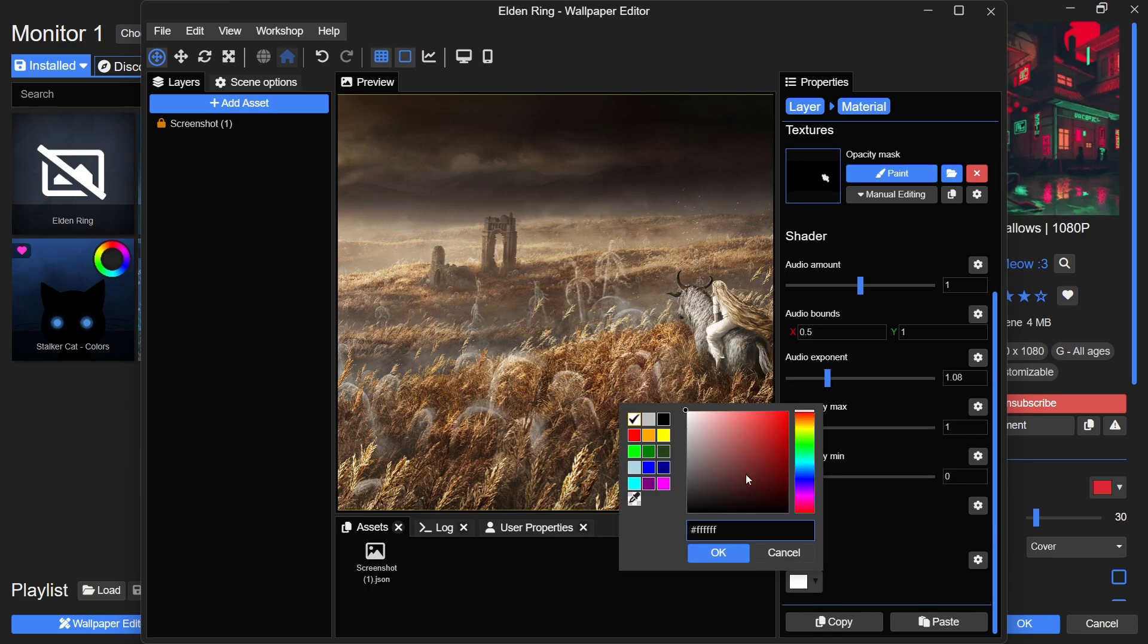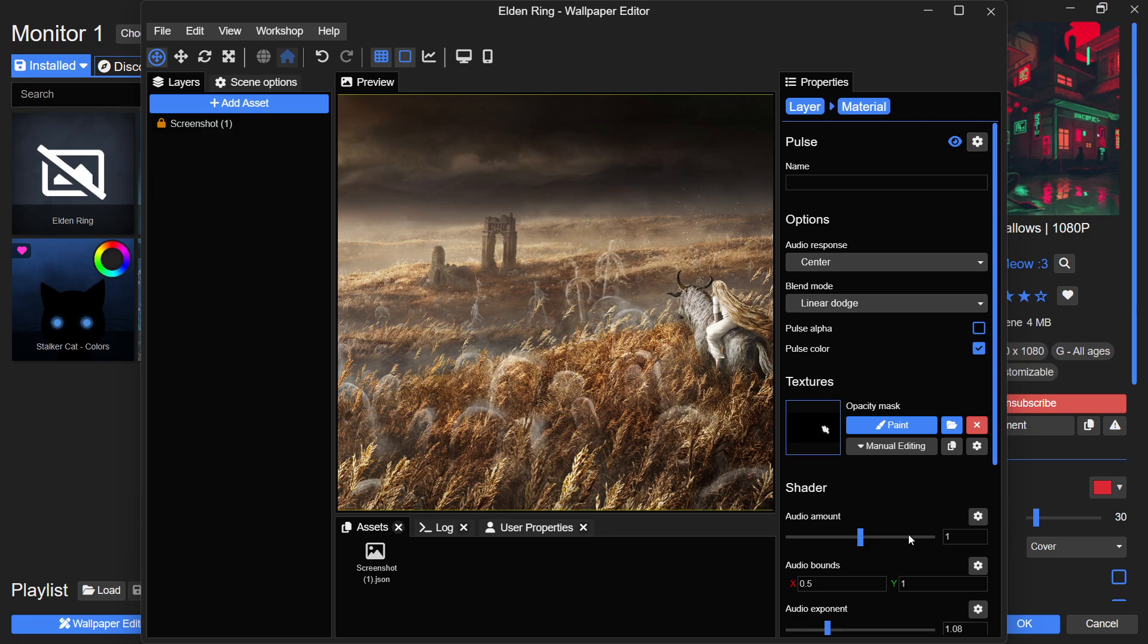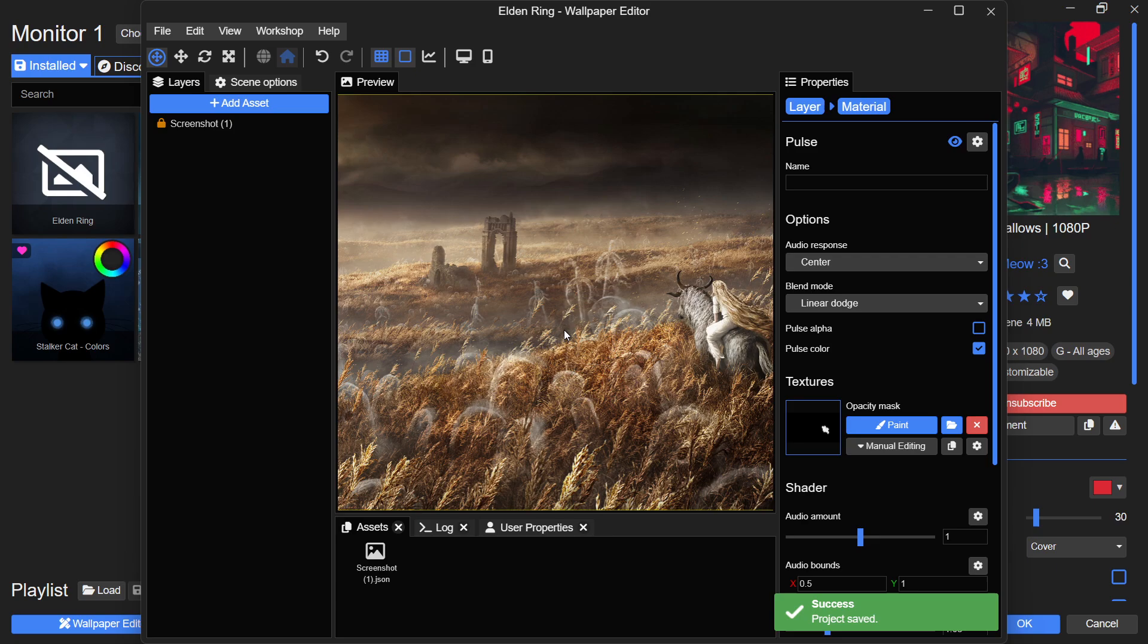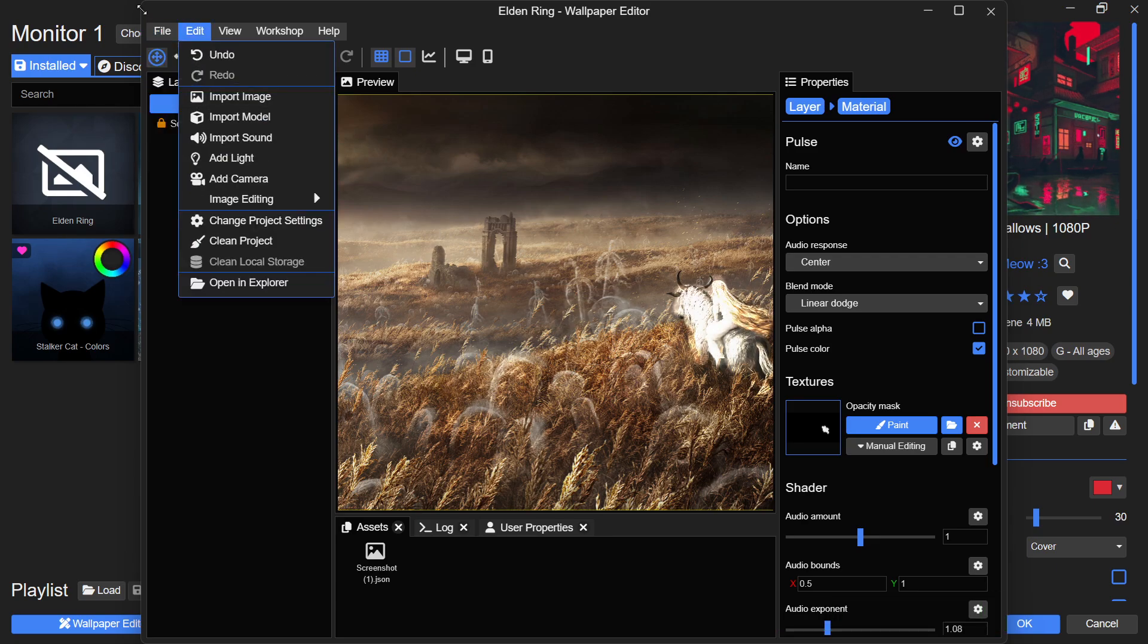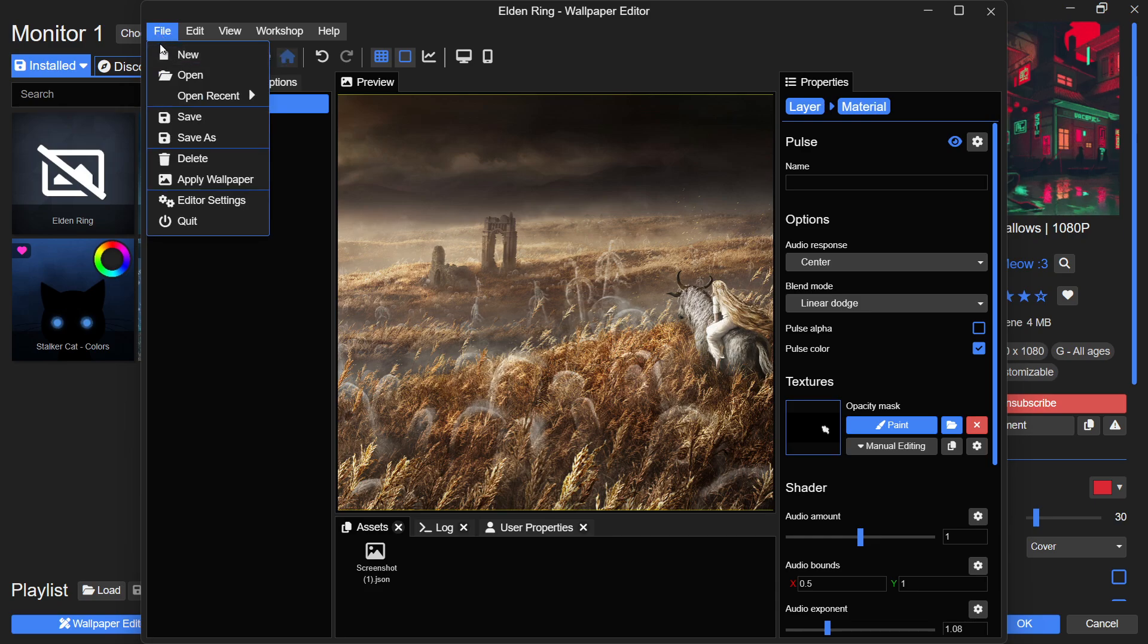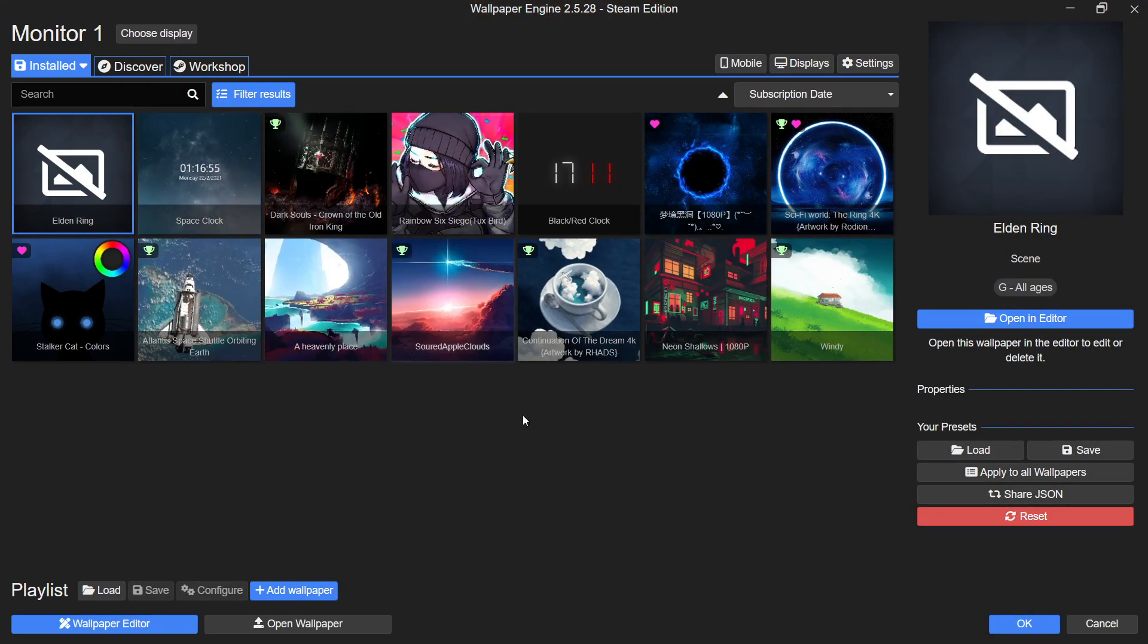Once you are happy with the final result, go back to your wallpaper and decide whether to add more effects or export it as a Wallpaper Engine file. To apply it immediately, click on File and then select Apply Wallpaper. If you want to save the project for future edits, you can choose to export it instead.